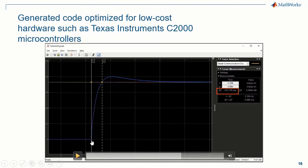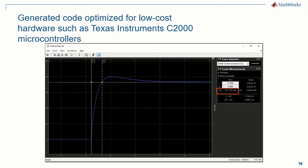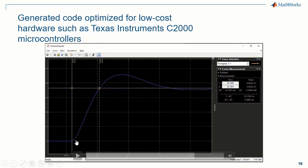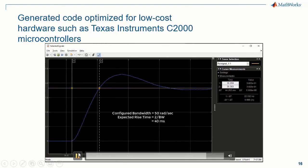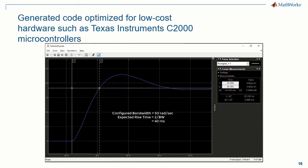Here you can see the speed of the motor in response to a step input. The rise time is about 400 milliseconds before tuning. After tuning, the new speed profile shows a rise time of around 44 milliseconds — a good improvement — and this directly comes from our configured bandwidth for the speed loop where we set it as 50 radians per second. The expected rise time would be around 40 milliseconds. That's how you would use the PID Auto Tuner blocks to tune your PID controllers in real time against the physical plant.